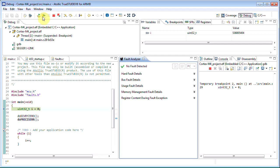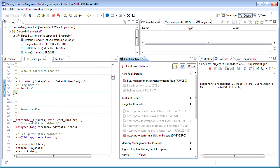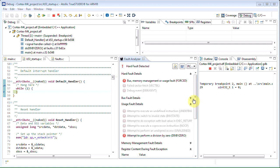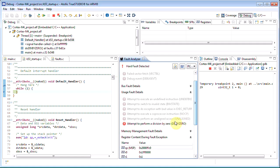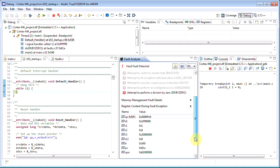Let us now continue the execution. We will hit a breakpoint in the default handler and the fault analyzer will immediately populate information about the fault that occurred. In this case it is a usage fault. It is a division by zero.